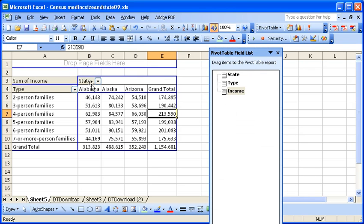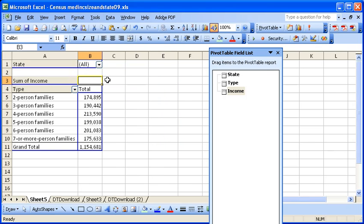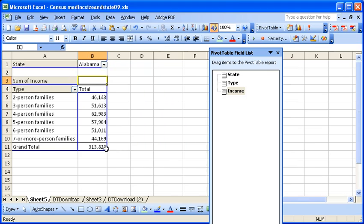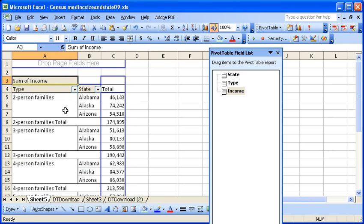And you can move this around. If you wanted to put states up on top, it'll let you select one state at a time and give you the data. You can move it back down here. And now we have type and state in the categories and the numbers.